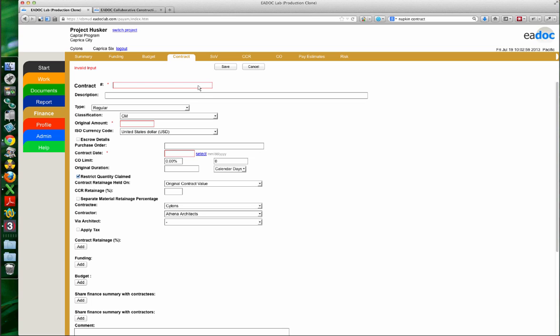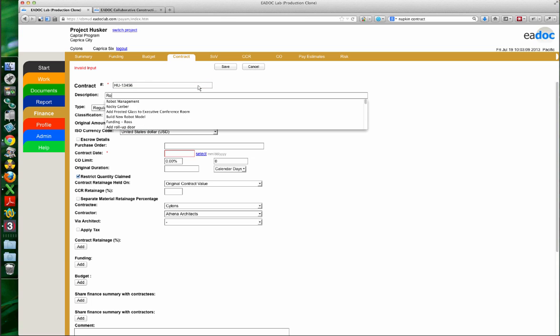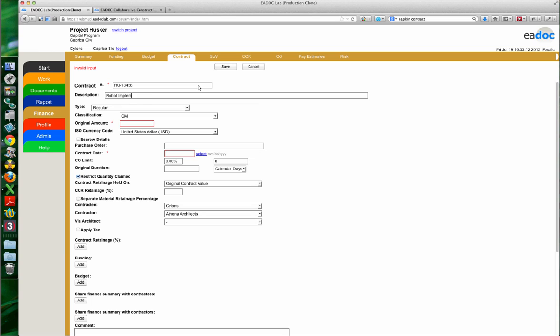I'm going to give my contract a number — we have a crazy numbering scheme on this one — and then this is going to be my robot implementation contract as the description. In the drop-down we have two types of contracts: regular and soft cost. We're not talking about soft cost contracts today; we're talking about regular contracts.